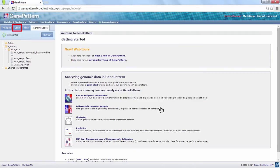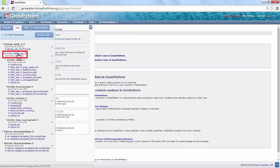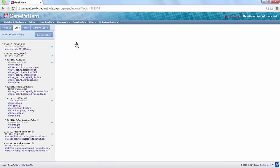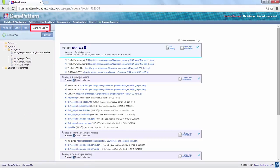We also desire the accompanying BAI file, so head to the pipeline job under the Jobs tab, and choose Job Status to view the output files again. Save the BAI file to the same GenomeSpace directory as the BAM file.